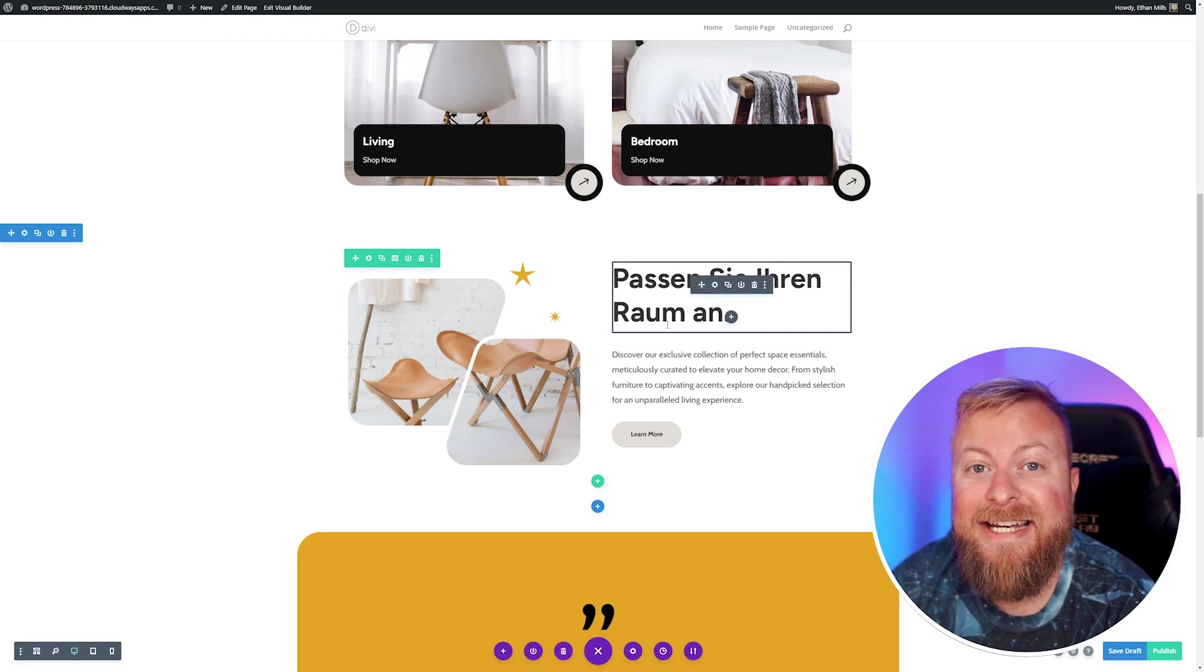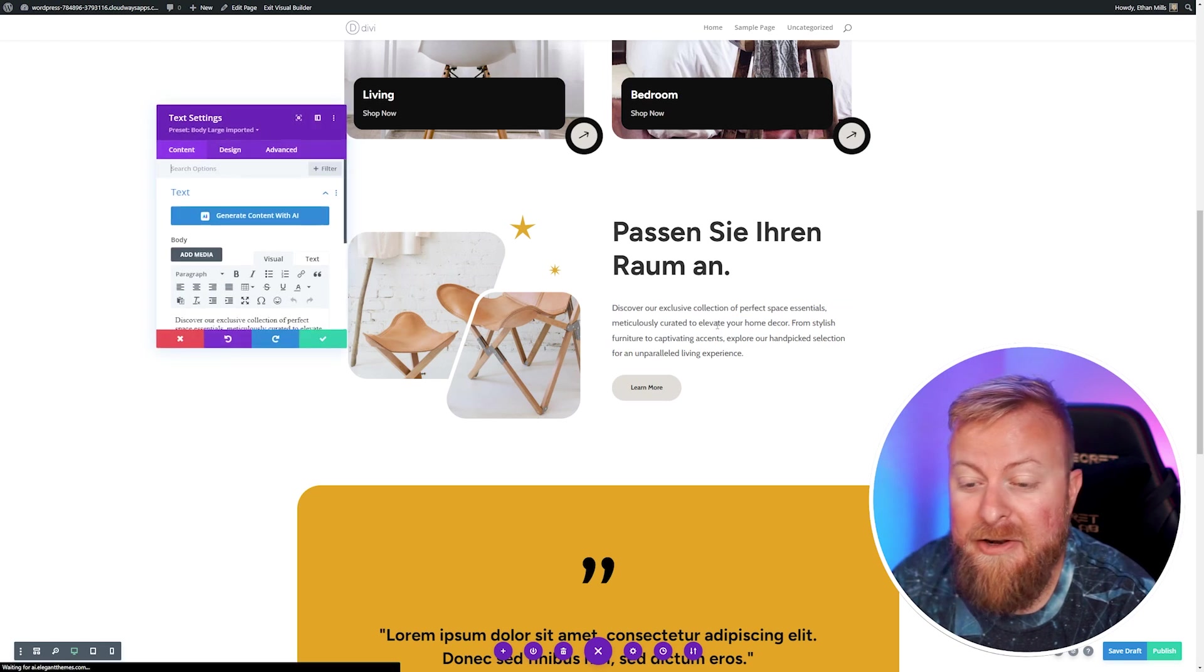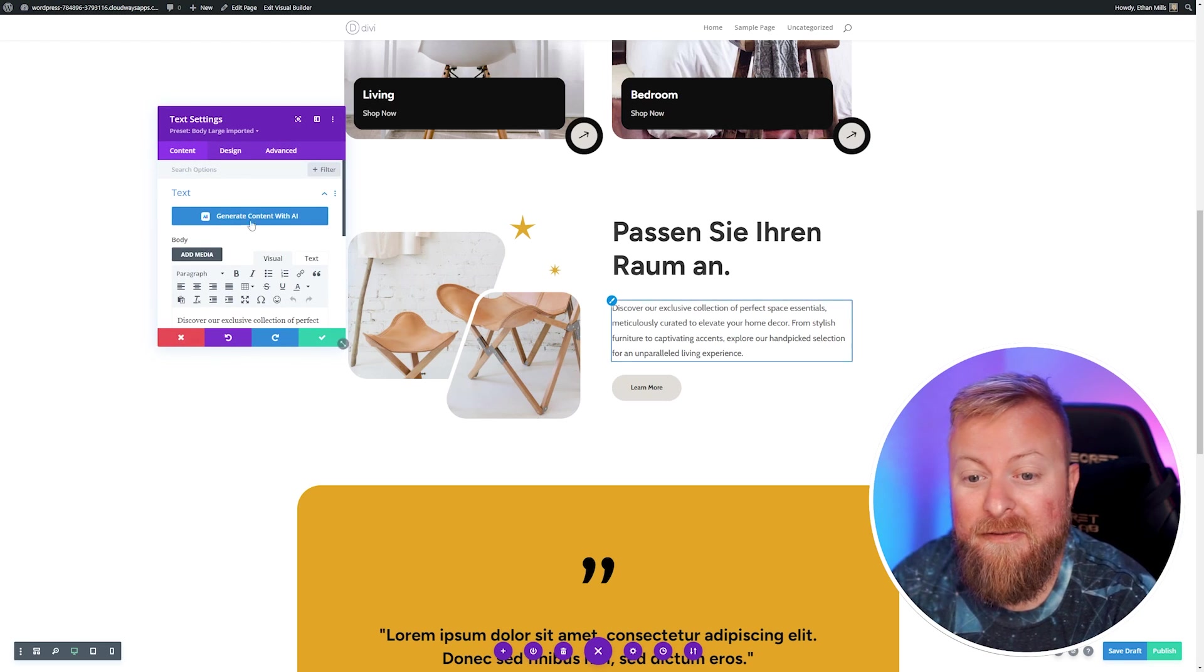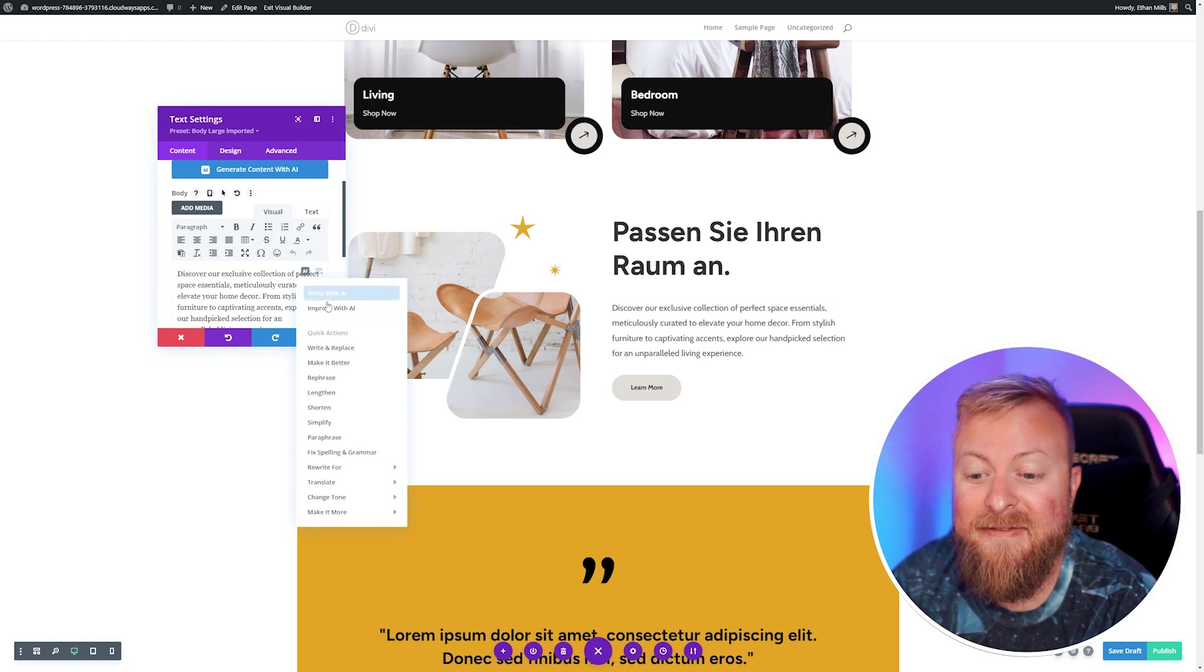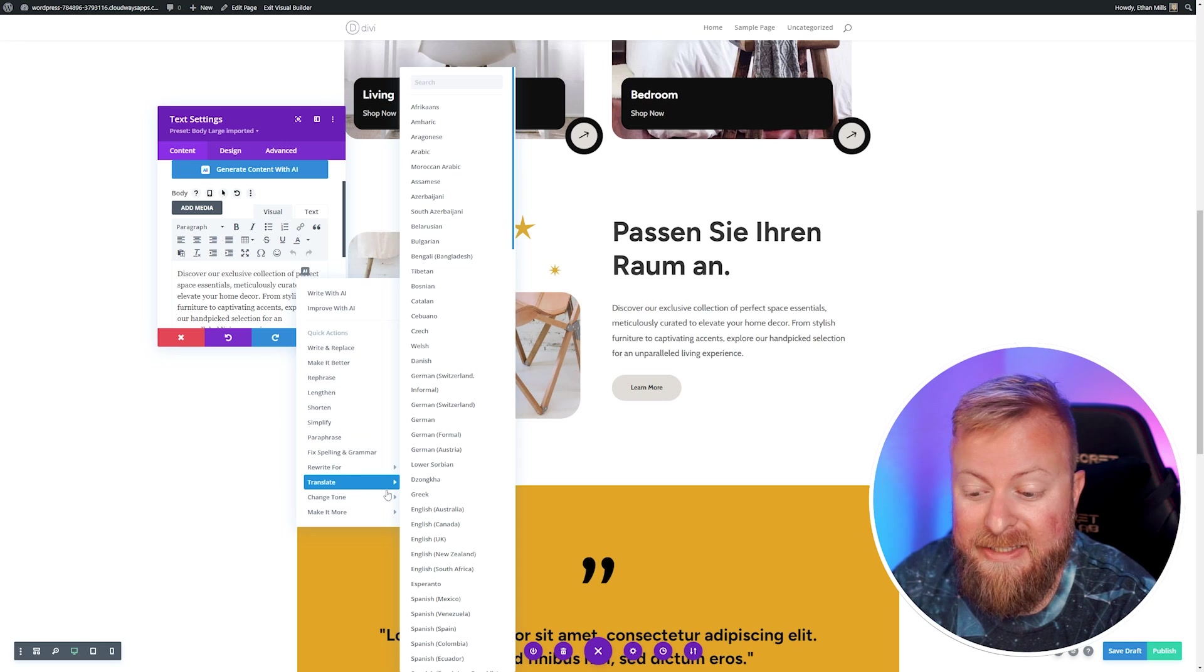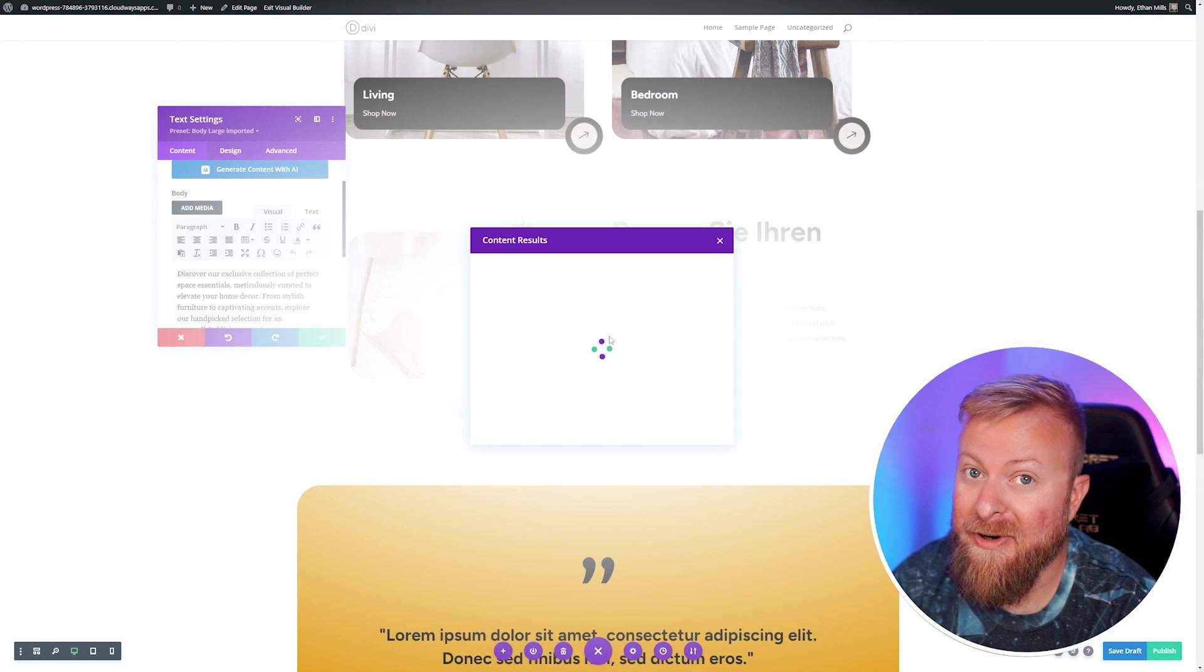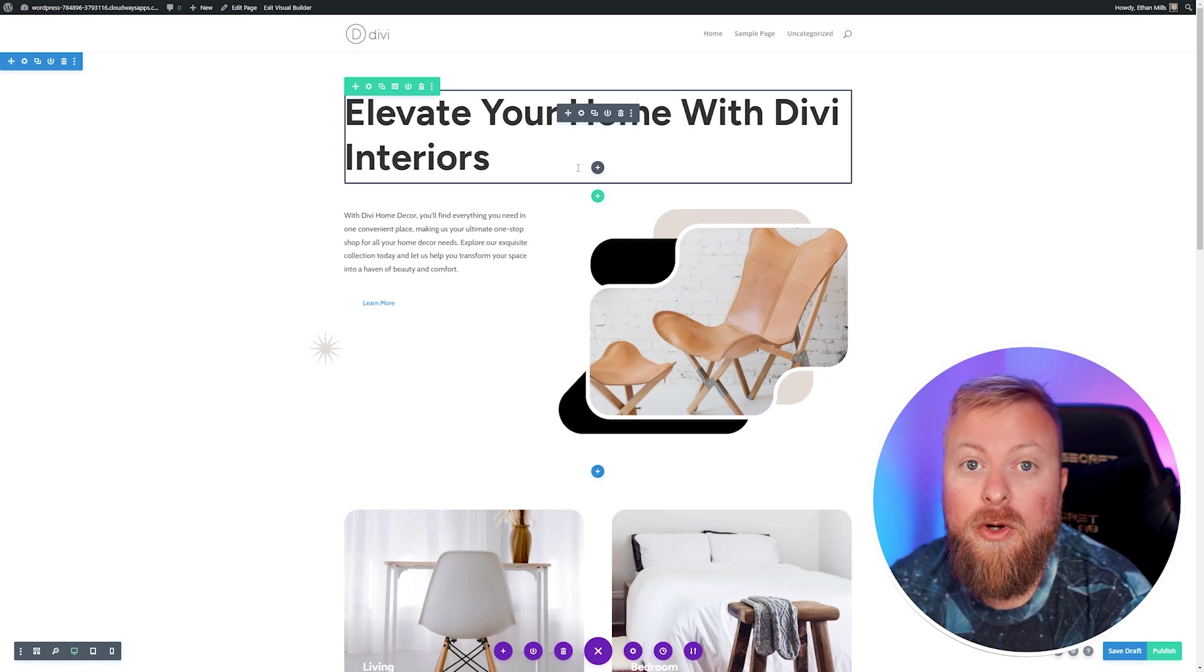You can translate any copy that's on your site, and you can do it all within your visual builder without even having to leave the site at all. We can just translate the rest of this if we wanted to, and it's super easy and quick.